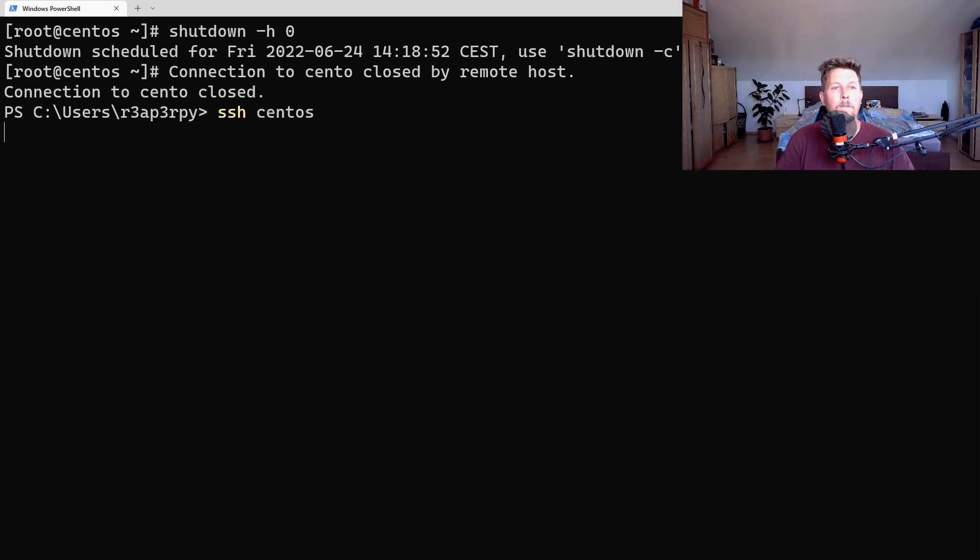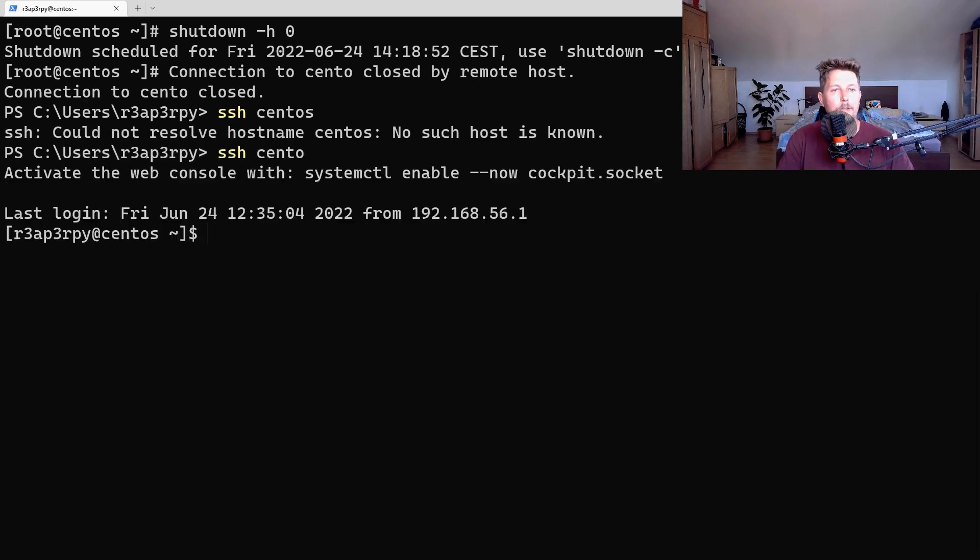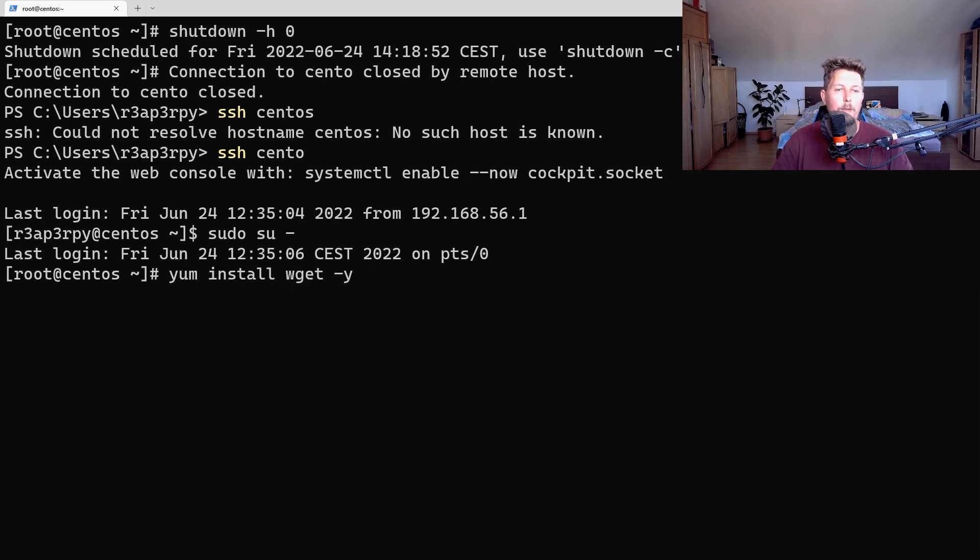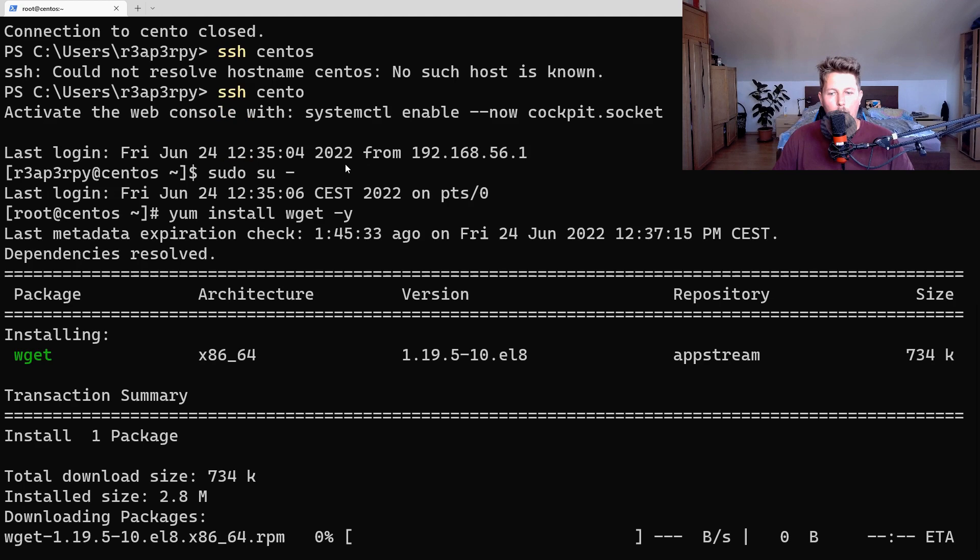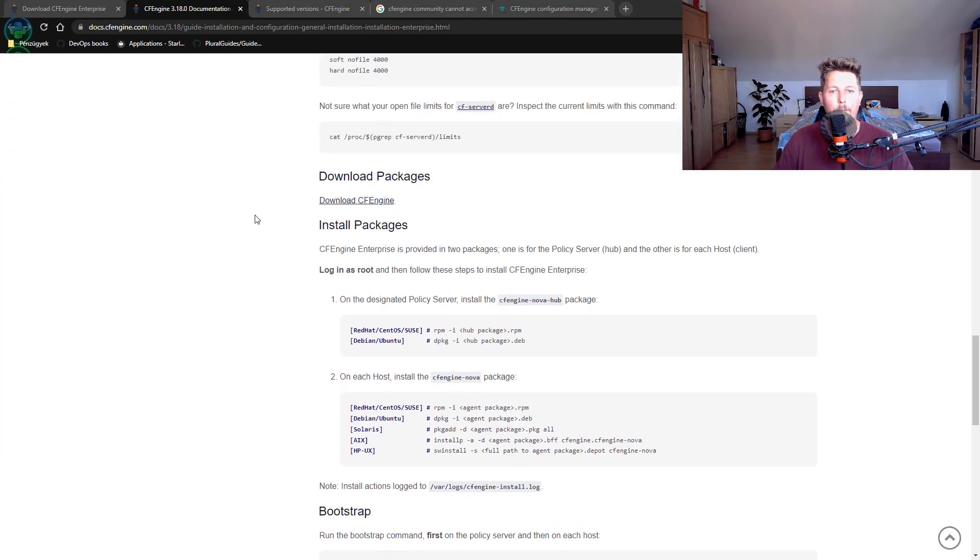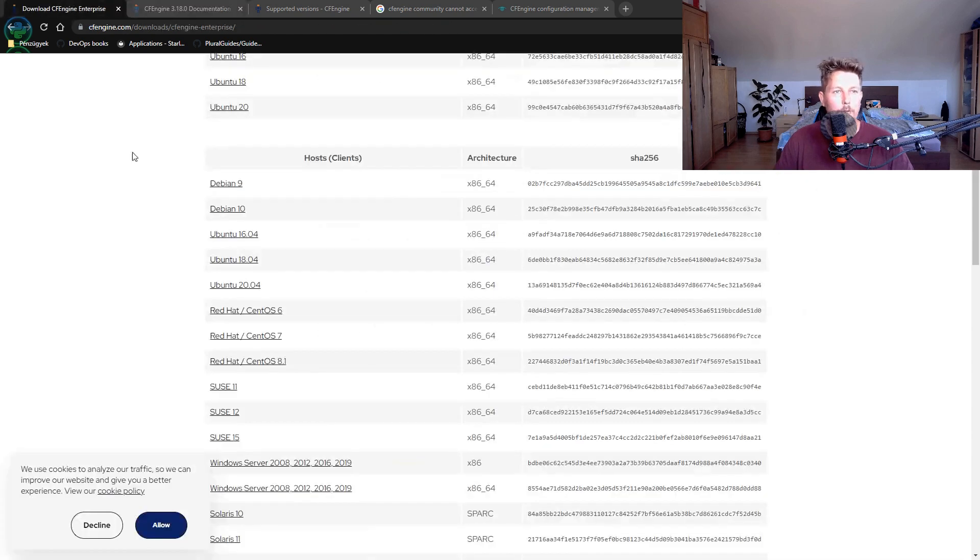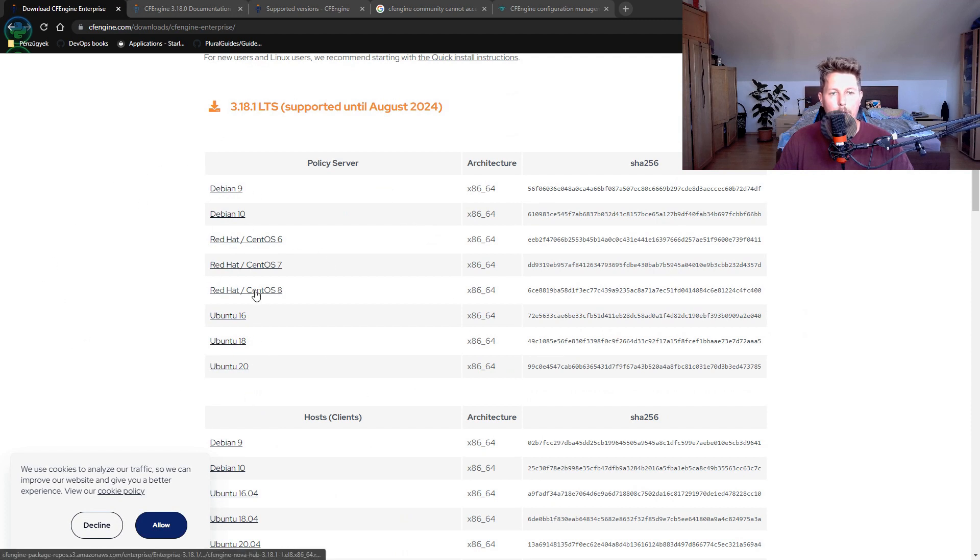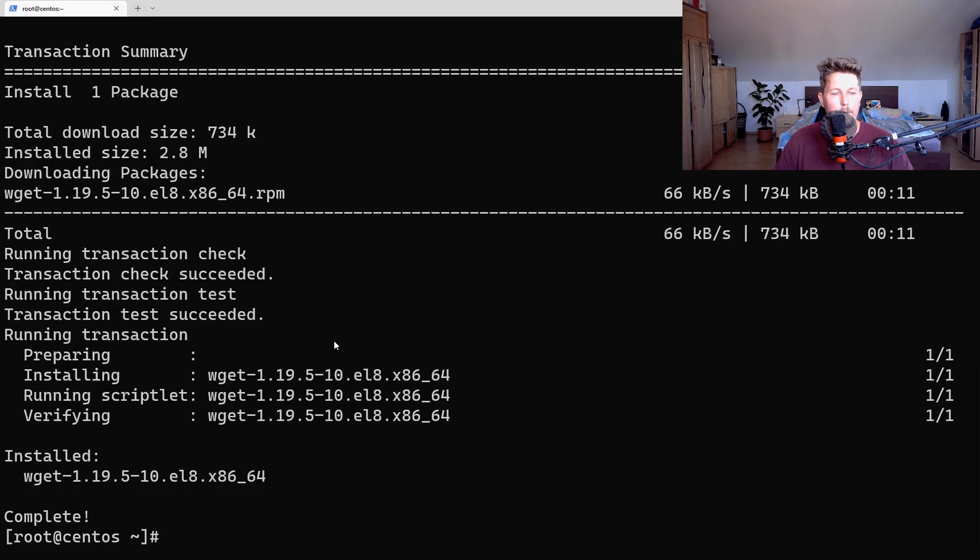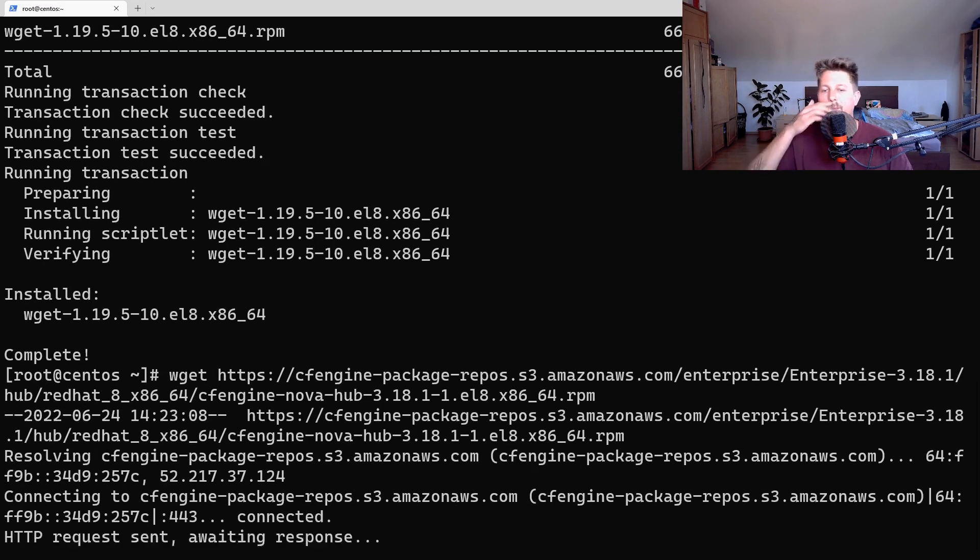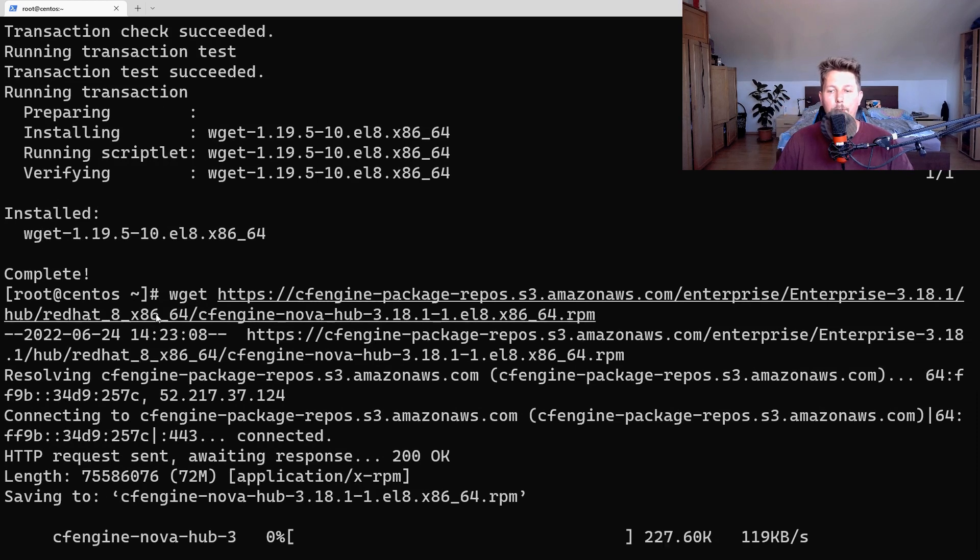I'm going to SSH in and install the wget command. Once the installation is complete, we can grab an installer. We should go to the enterprise download page, choose our Debian or CentOS version, and copy the link address. Now we can use wget to download it.